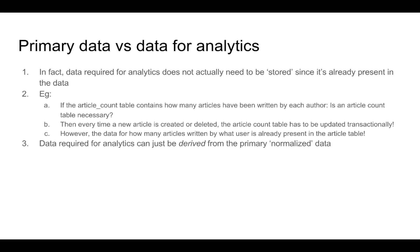We do not really have a table in our database that is something like the article count table that contains two columns called author ID and article count. If we had that table then we would be able to query that table.